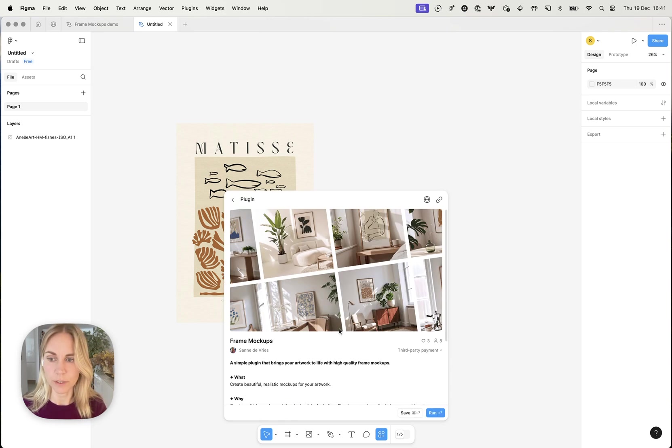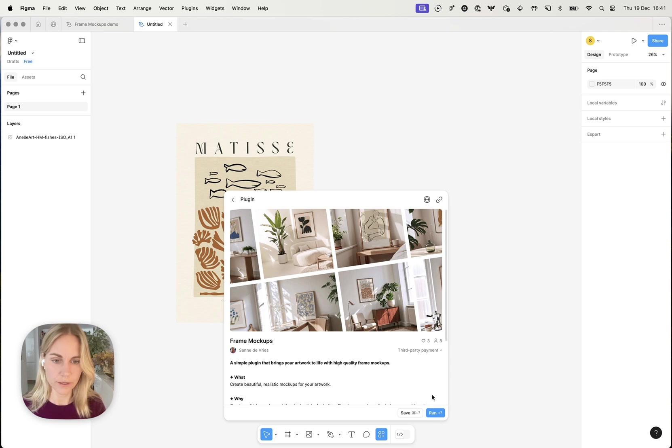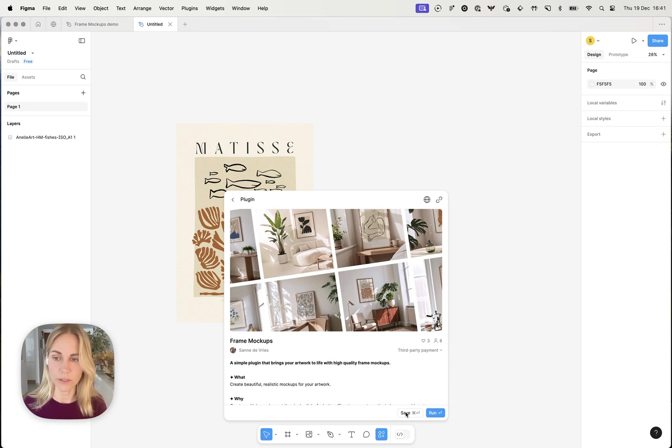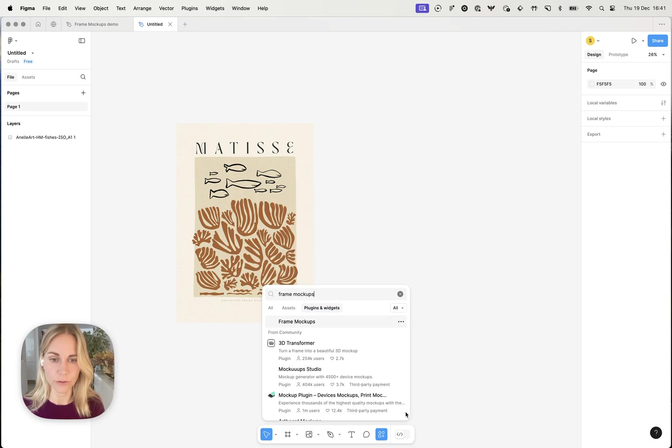You'll get a little preview of what the plugin is about. You can either run it directly or save it so that you have easier access to it later on and you don't need to look for it anymore.